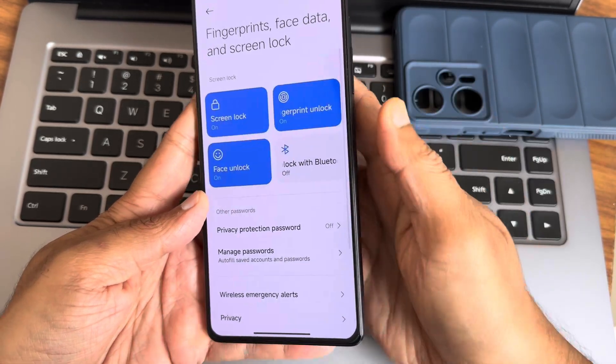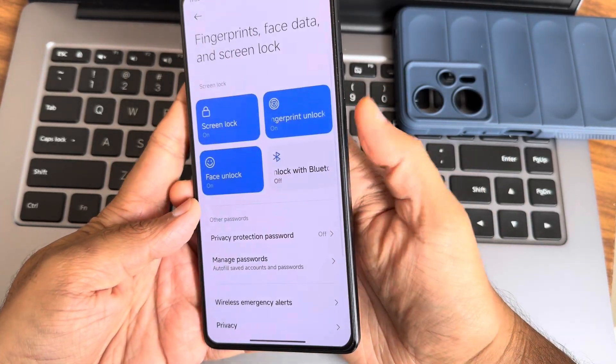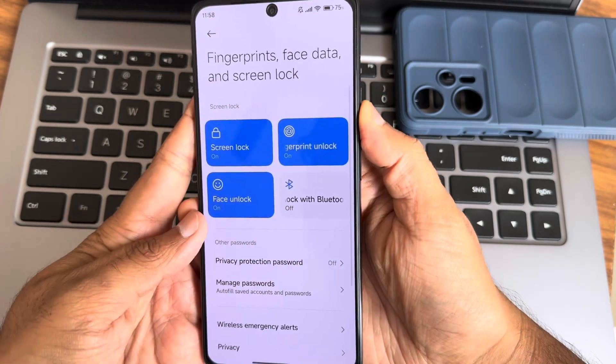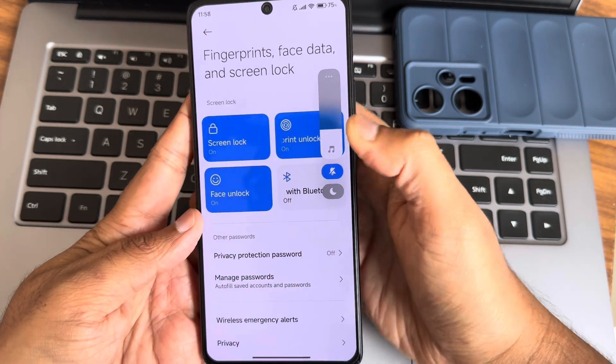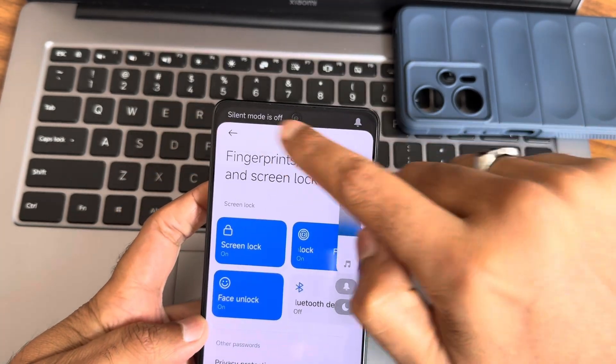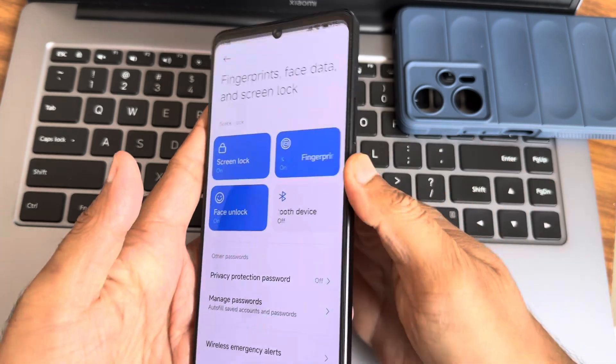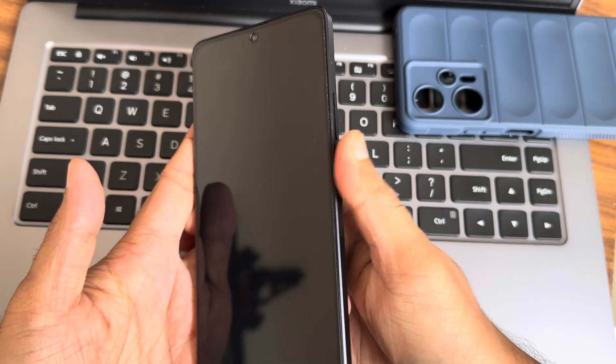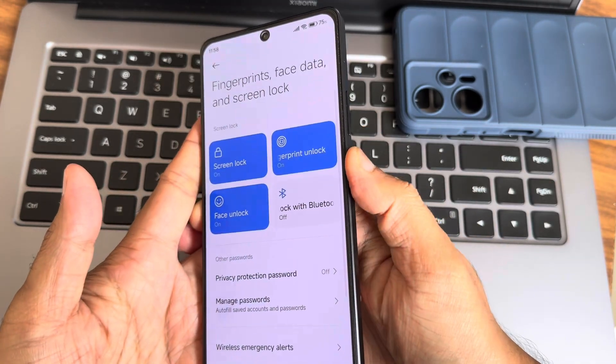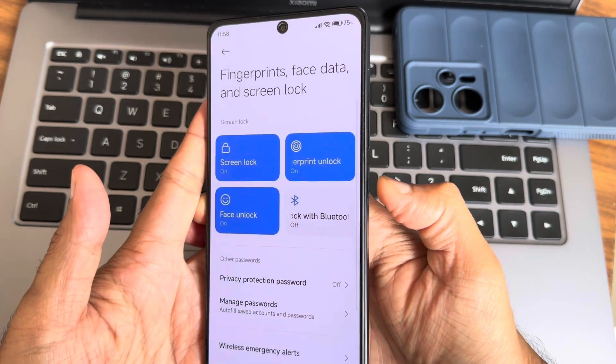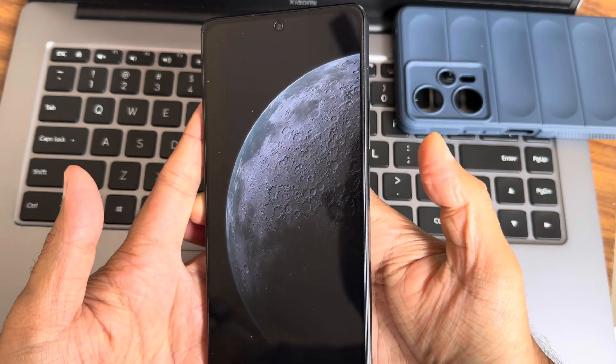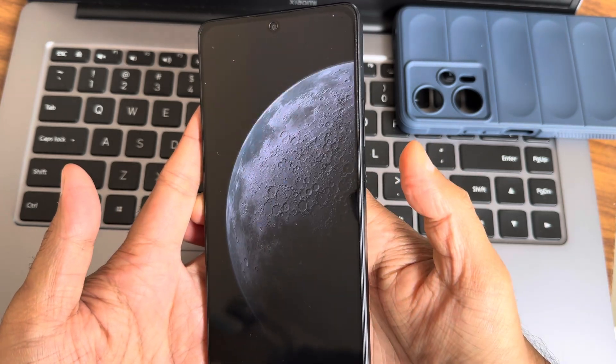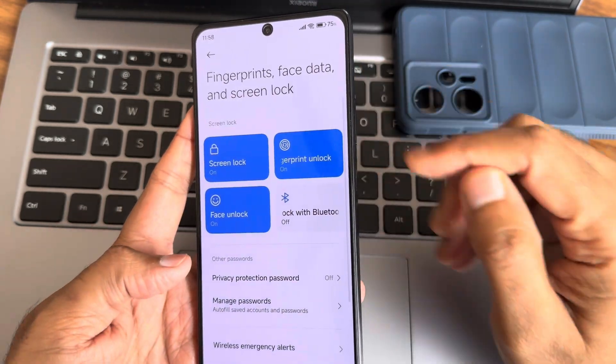Face unlock and fingerprint unlock - let me show you. You can see the fingerprint unlock is very fast and accurate. This is the dynamic island from the fingerprint lock screen, and there's the face unlock. As you can see, it's very fast and accurate to unlock the smartphone using both fingerprint and face unlock.